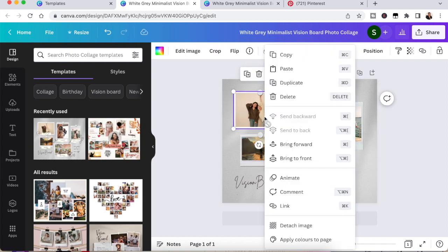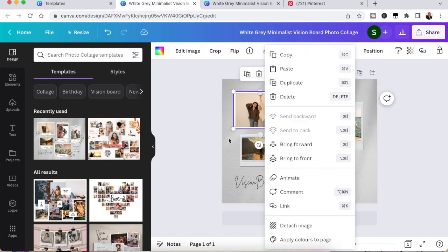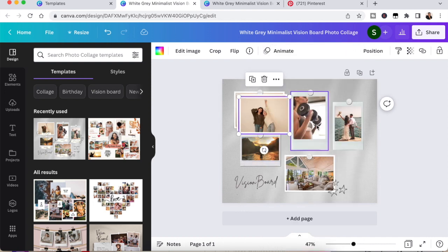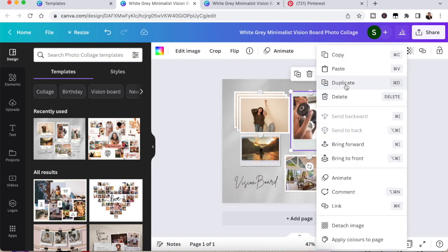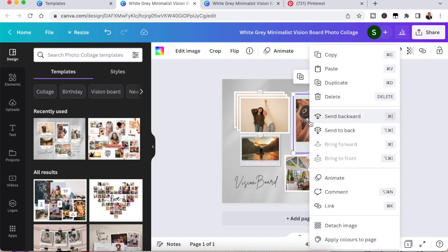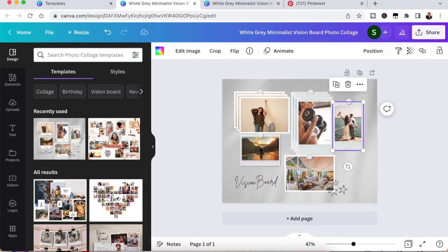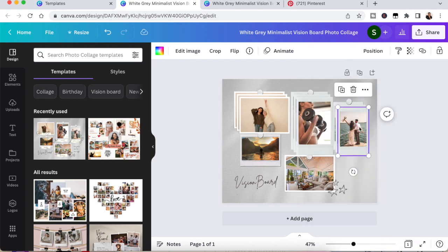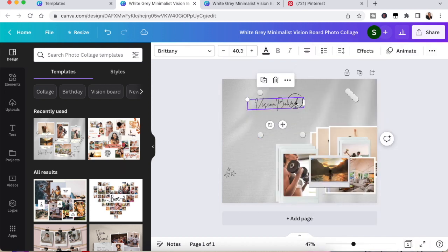The next thing I'm going to do is I'm going to start duplicating some of the photographs. Right click and you can click duplicate and create however many extra photos that you think you may need.